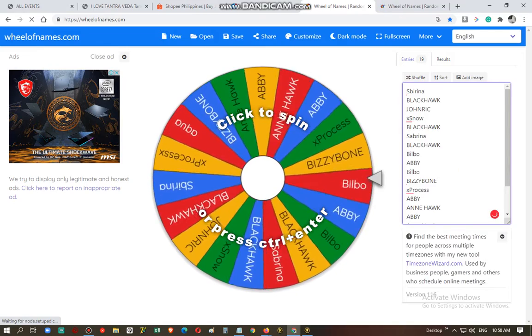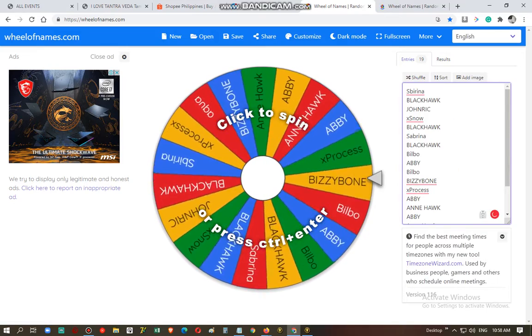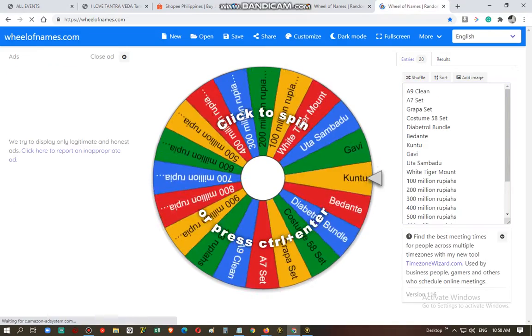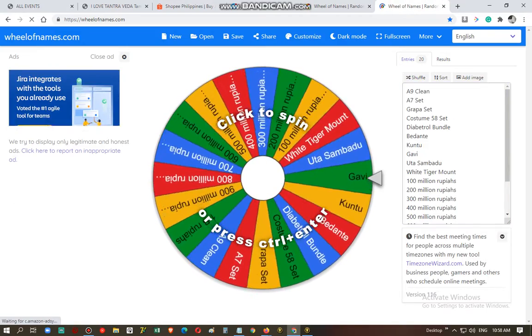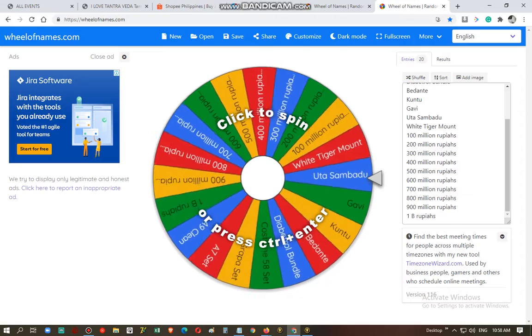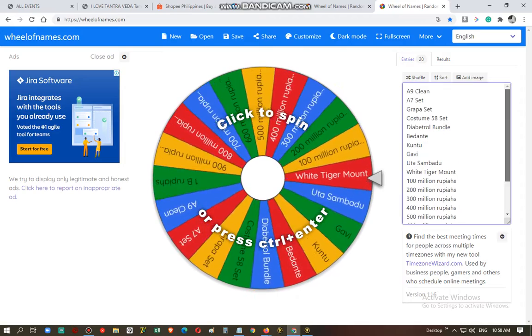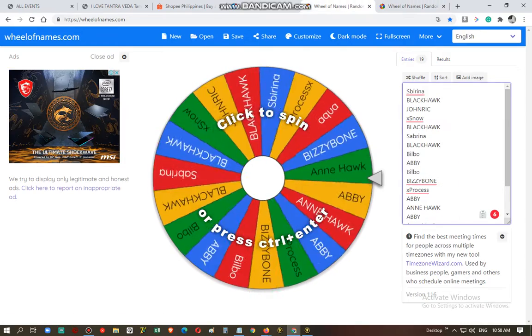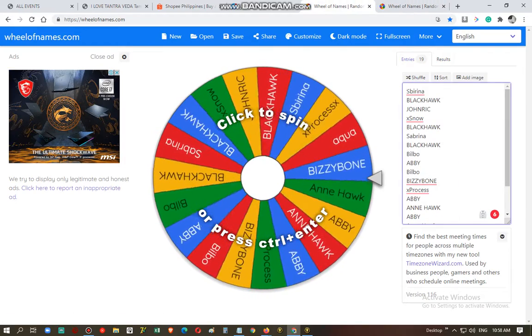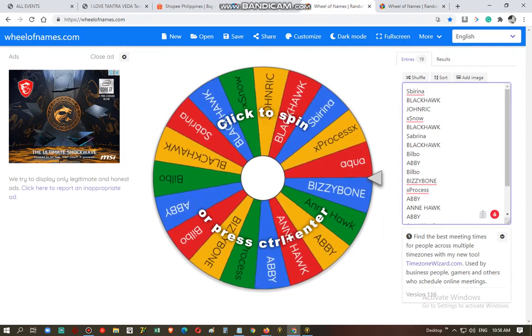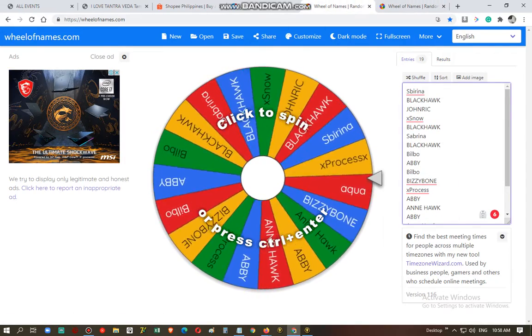So these are the names of the people who joined the event and these are the random prizes. So let's start to draw a winner.